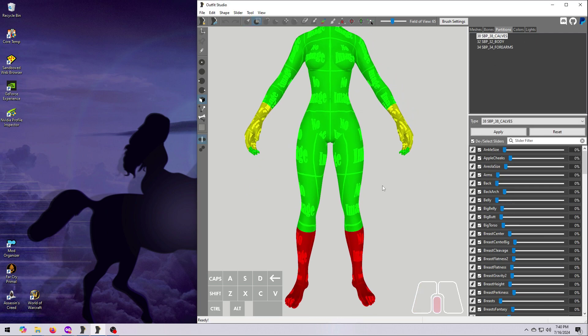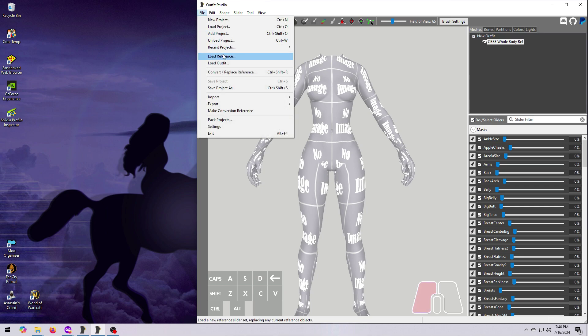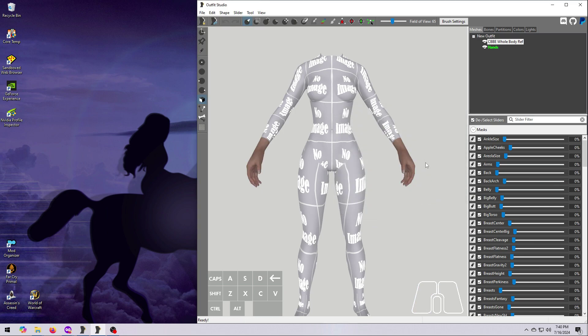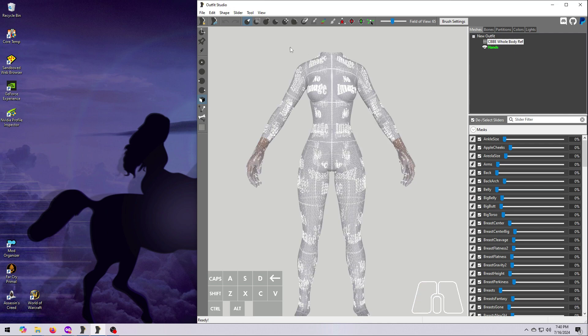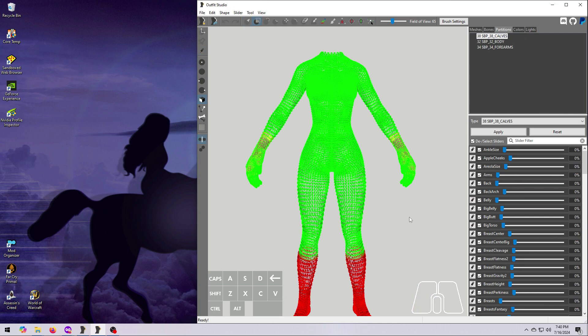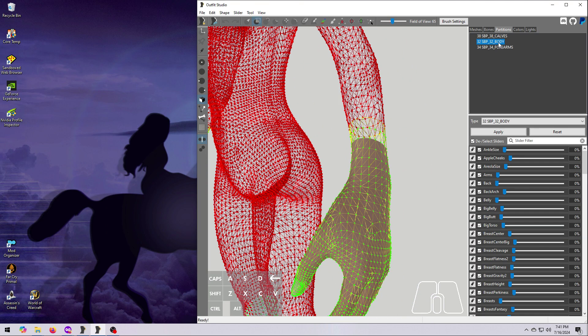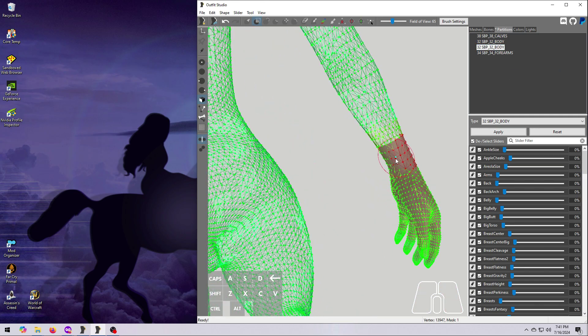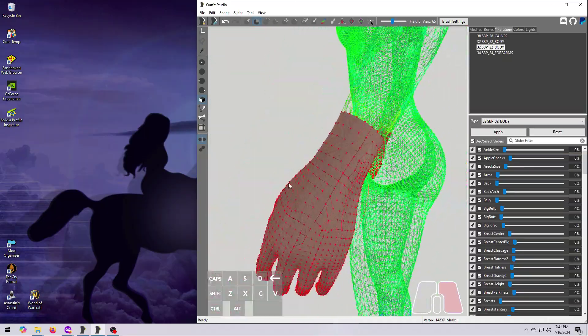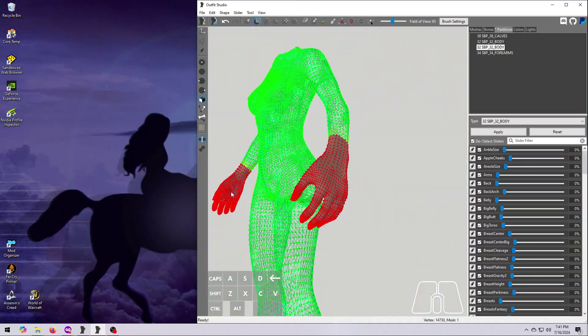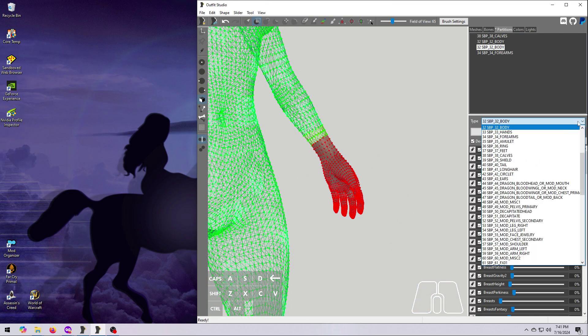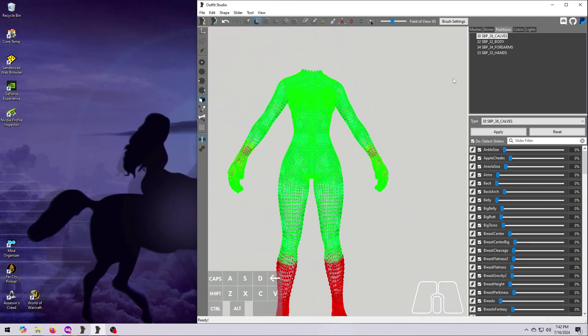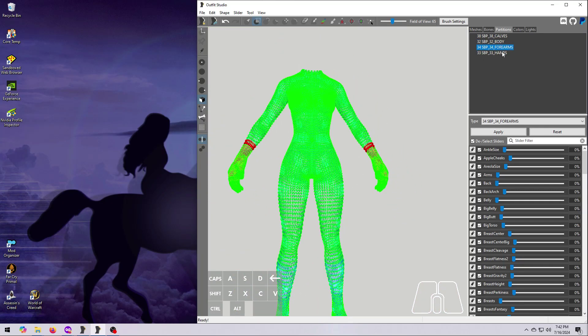Delete the CBBE body, and then bring in the hands. Turn the whole body mesh to wireframe so that we can see through it, and turn on the vertices so that we can see what we're painting. Then go to the Partitions tab, right-click, and Add Partition. It will add 32 body, which is fine for now, so just start painting over the hands until they are all red. Be sure to include the vertices at the edge of the wrist. When you are done, change the partition in the Type drop-down box to 33 hands, then hit Apply. Here you can see how that's working.